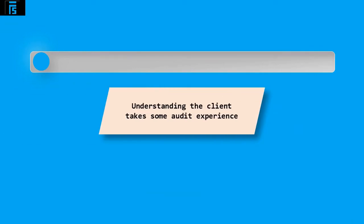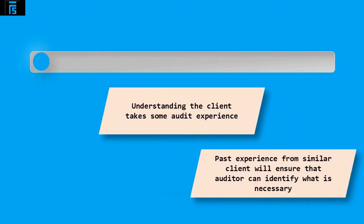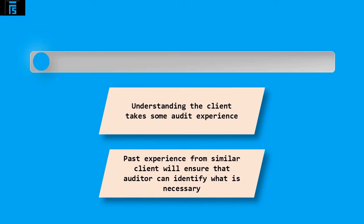Finally, understanding the client also takes some audit experience. Past experience from similar clients, for example, will ensure the auditor can identify what is necessary for this particular audit.